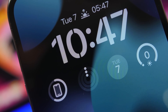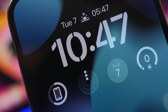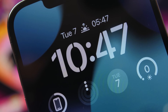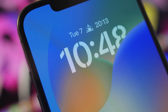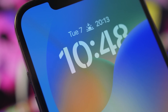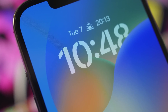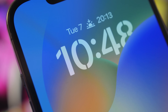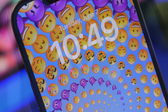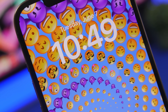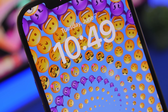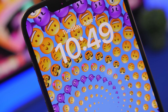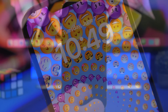Hey, what's going on everyone, this is our reviews back with another video. Apple has introduced iOS 16 beta 1 and it comes with a brand new lock screen with a lot of customization options. In this video, I will show you everything you need to know about the new lock screen and how to customize it with some really amazing features that Apple has added to iOS 16.